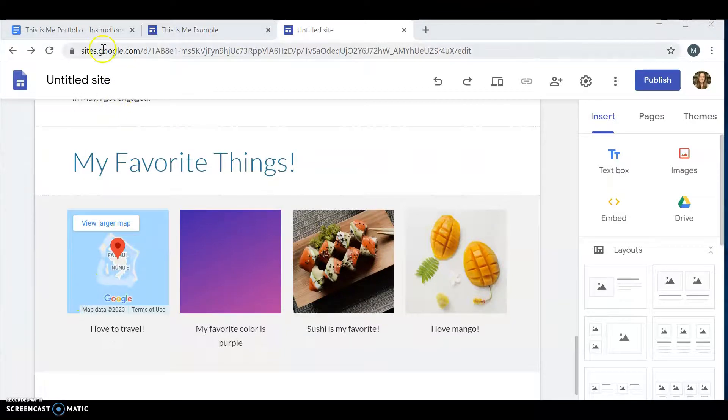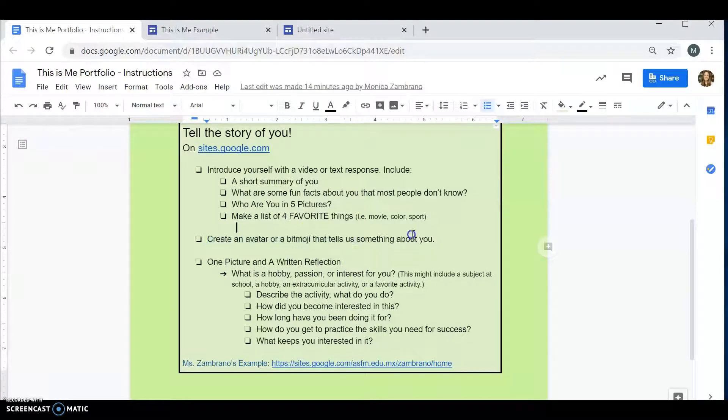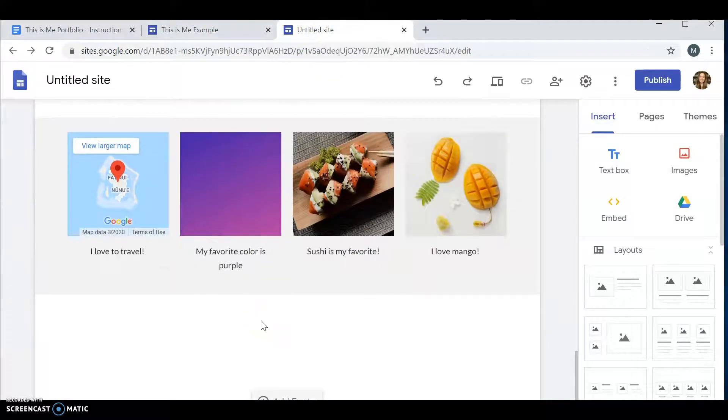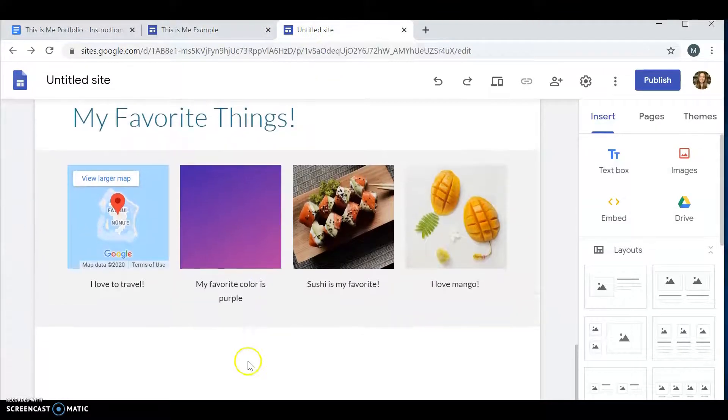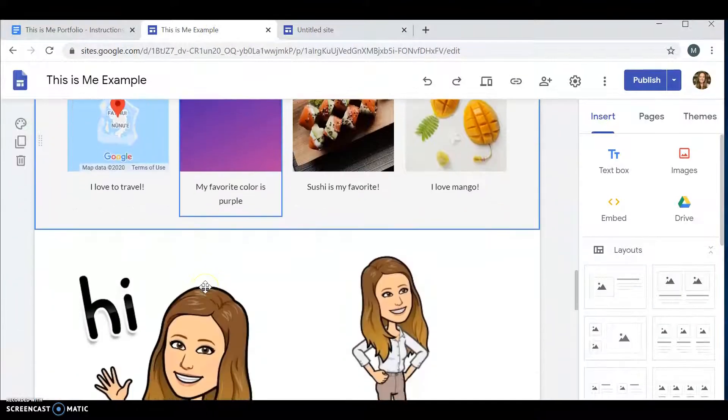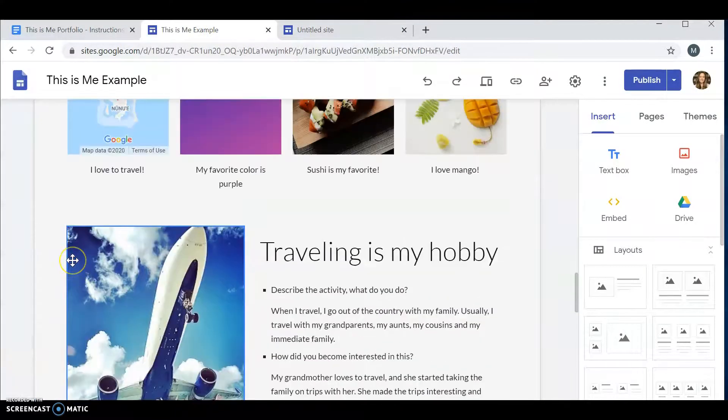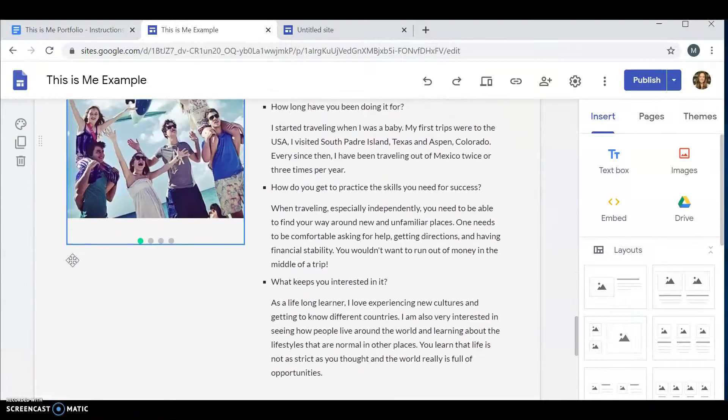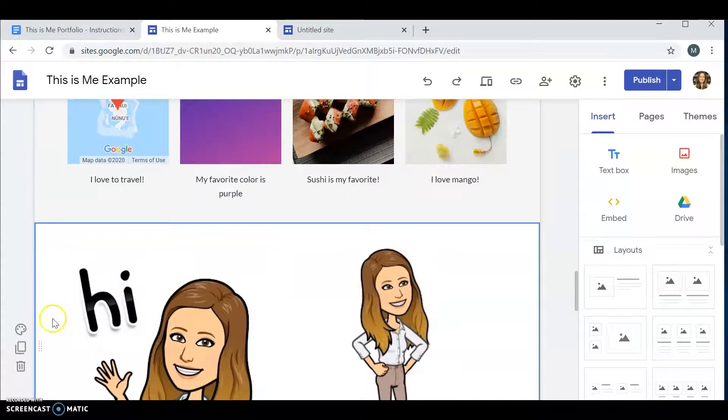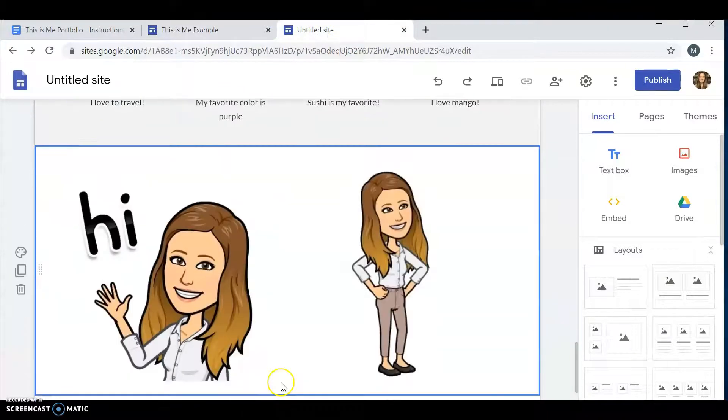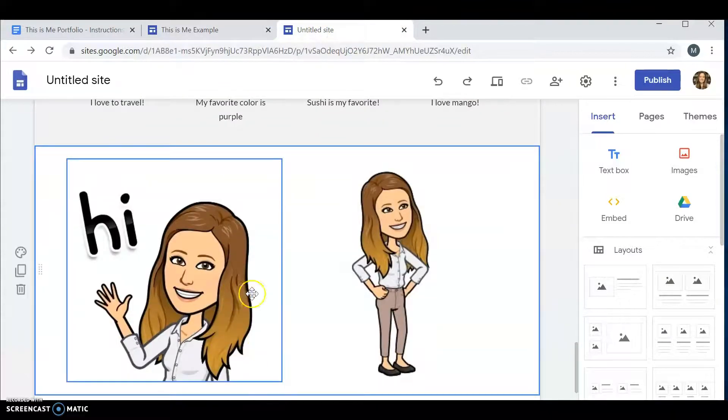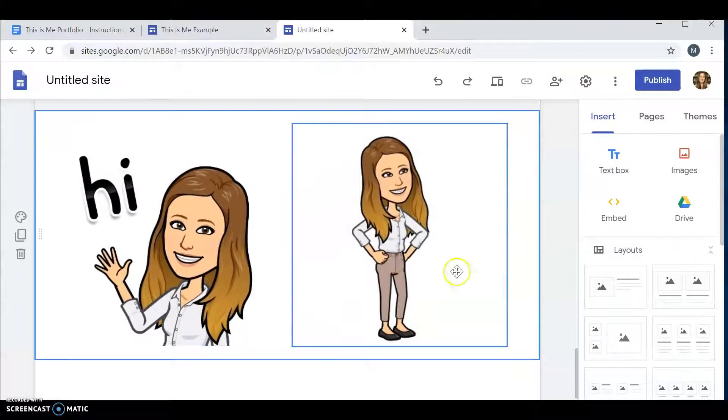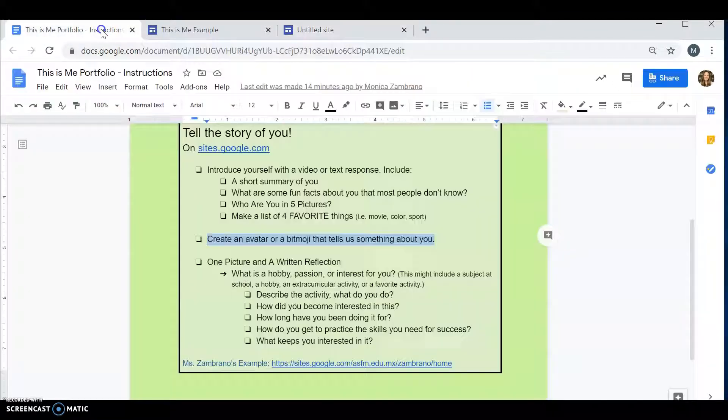Then we go back. What else do I need to do? Next. Create an avatar or bitmoji that tells us something about you. I already have my own little bitmoji. And it is right here. I'm going to copy my bitmoji. And add it right here. I use the bitmoji app. I will share another tutorial for that later.